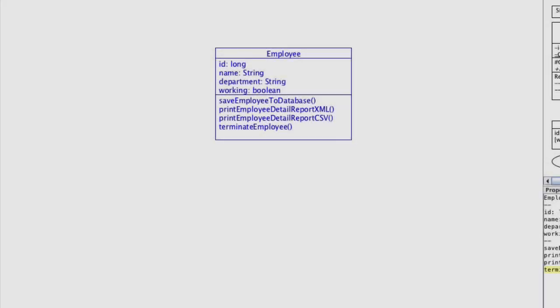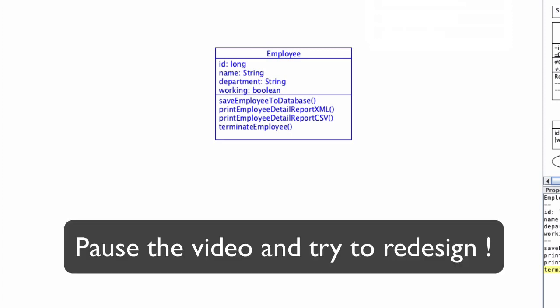In light of what we have discussed so far, see if you can come up with a better design than our initial attempt. Take a moment to attempt an exercise on your own. Keep in mind that you will need to reduce the responsibility the employee class has and delegate that responsibility to other classes. Your diagram should definitely contain more classes than what I've shown here. Please pause the video at this moment and try this on your own, and following that we'll go over the design that I come up with.